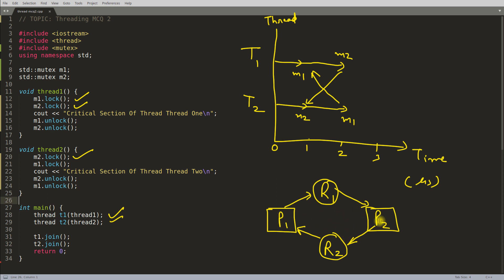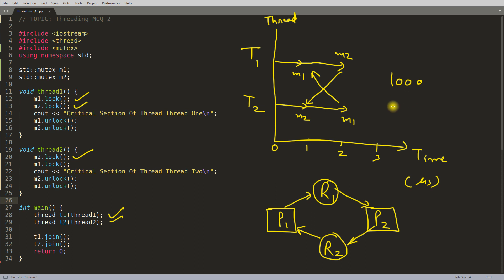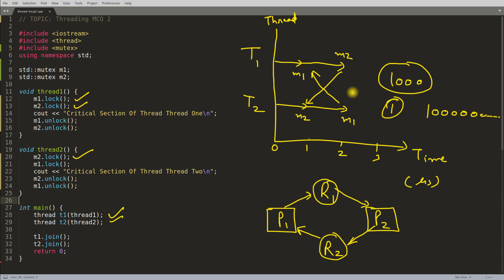The same situation is coming here. If I run this, you may not see the problem because our processor is very fast. This particular condition may arise in a thousand times or it may arrive at the first attempt also. But there is a situation—there is a possibility that it may not come in even one million times. But this can come, and if your system is not deadlock-proof, then this is not a good system.